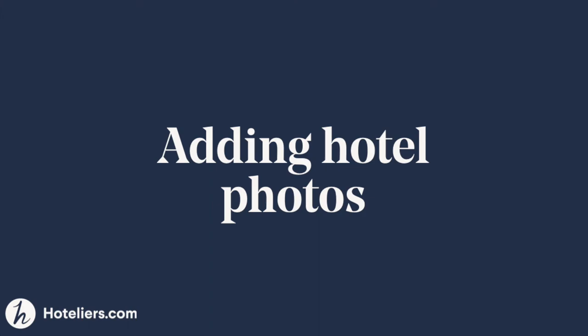In this video we explained how to change the hotel's main photo and the hotel's album photos. Check out the other videos if you want to change room photos or package photos.